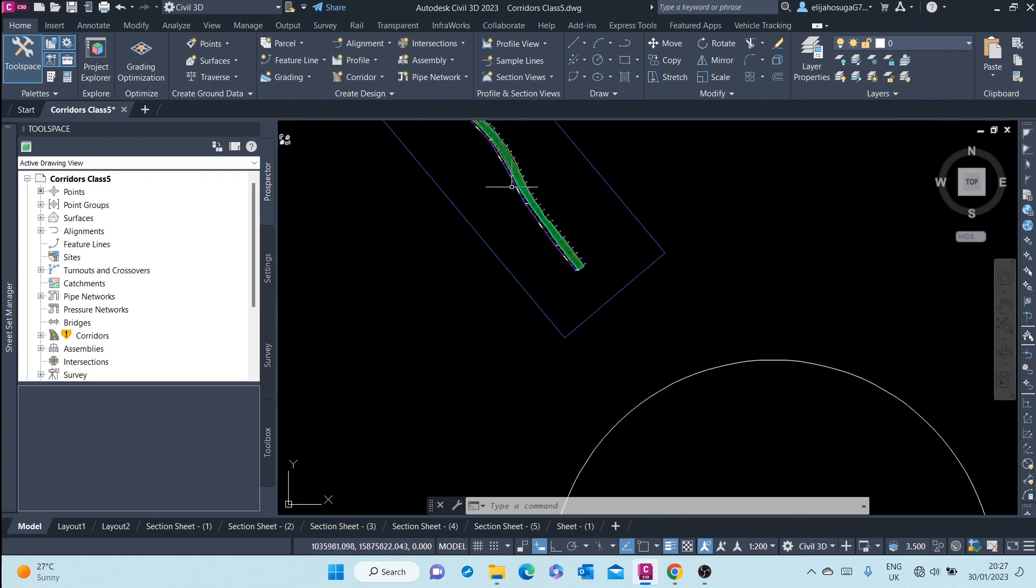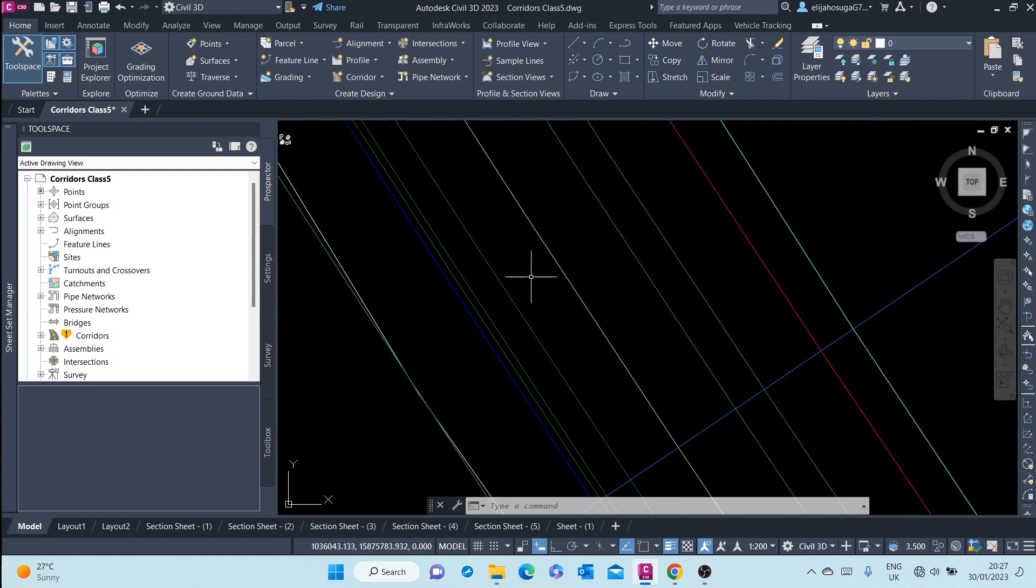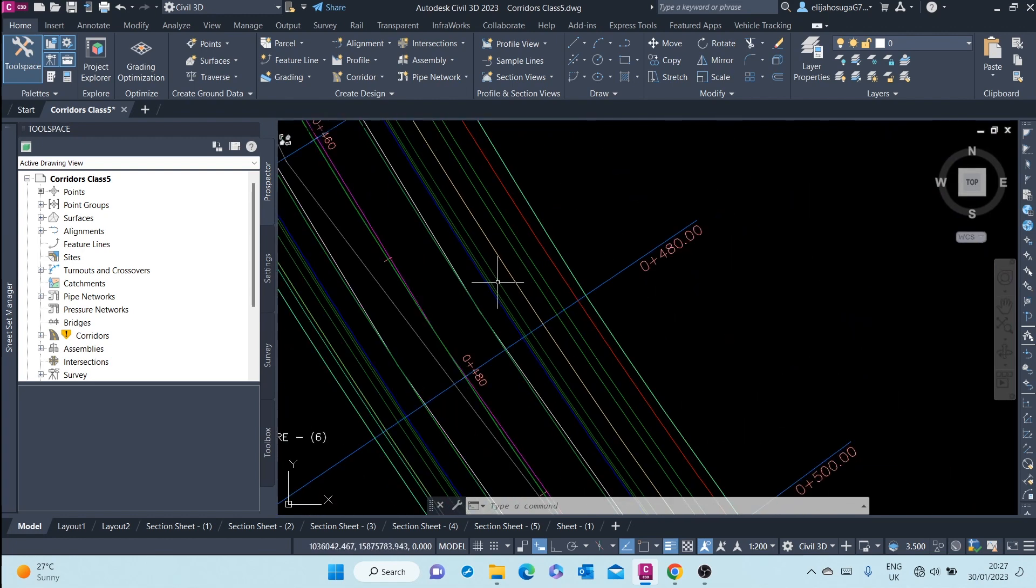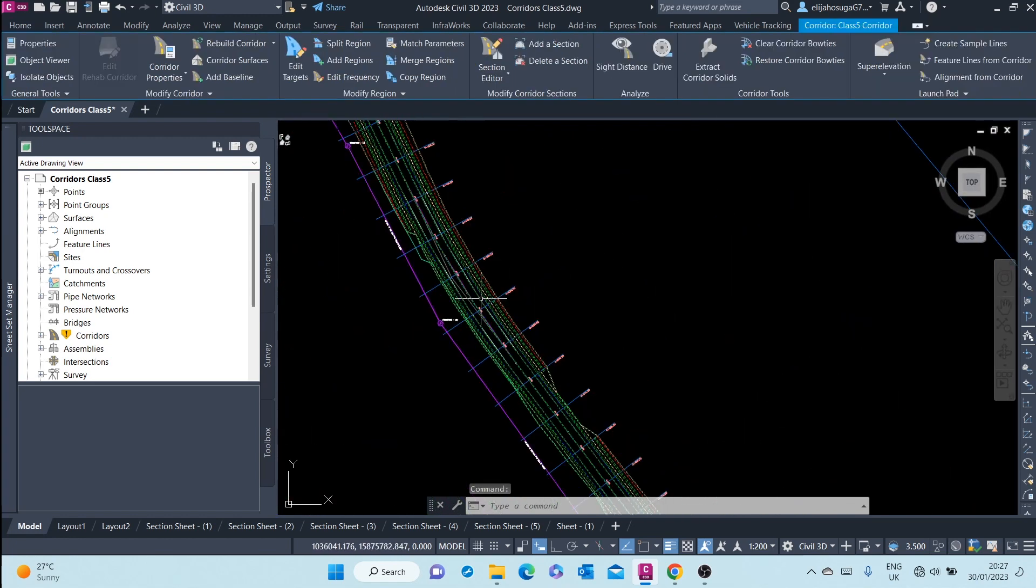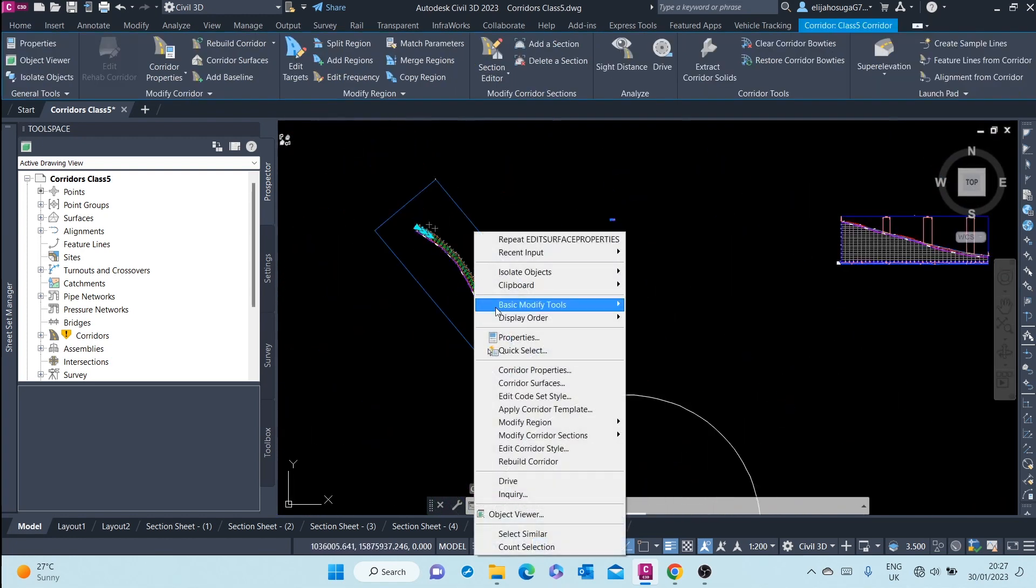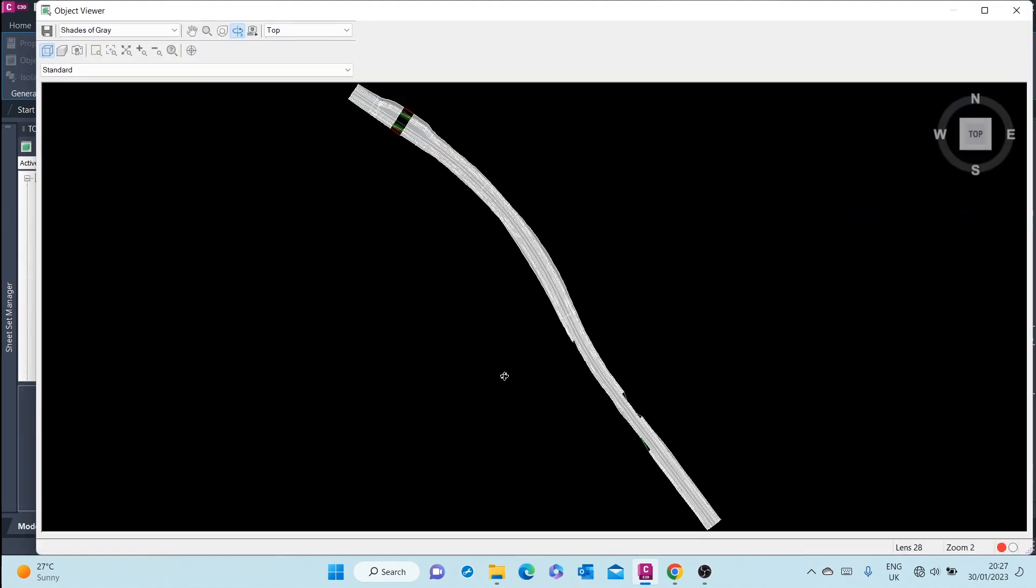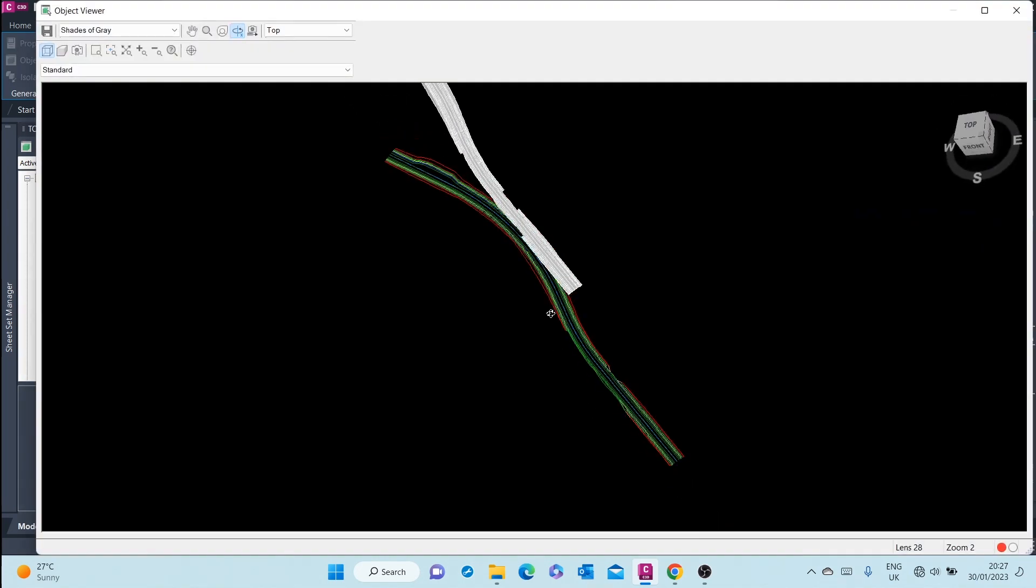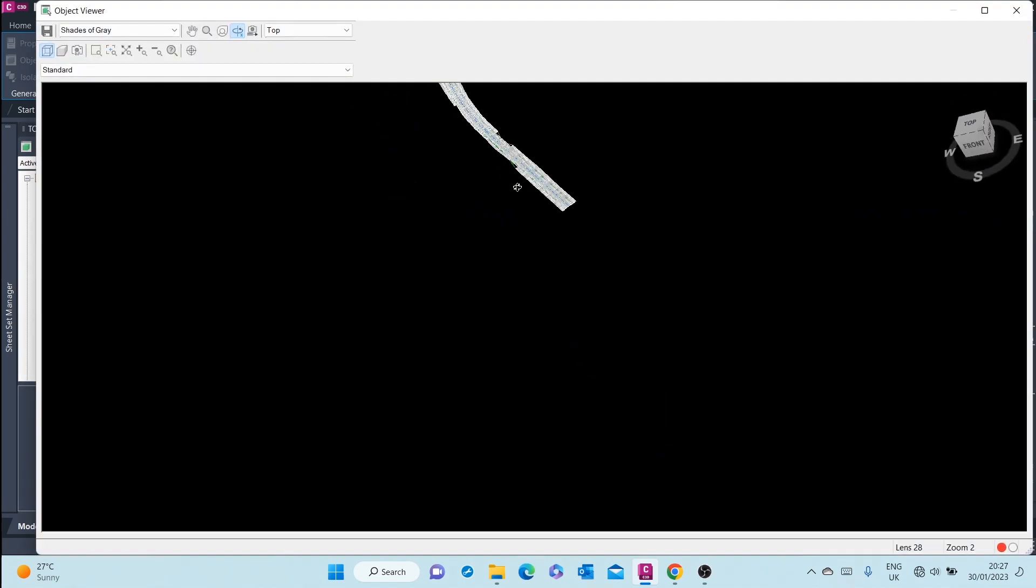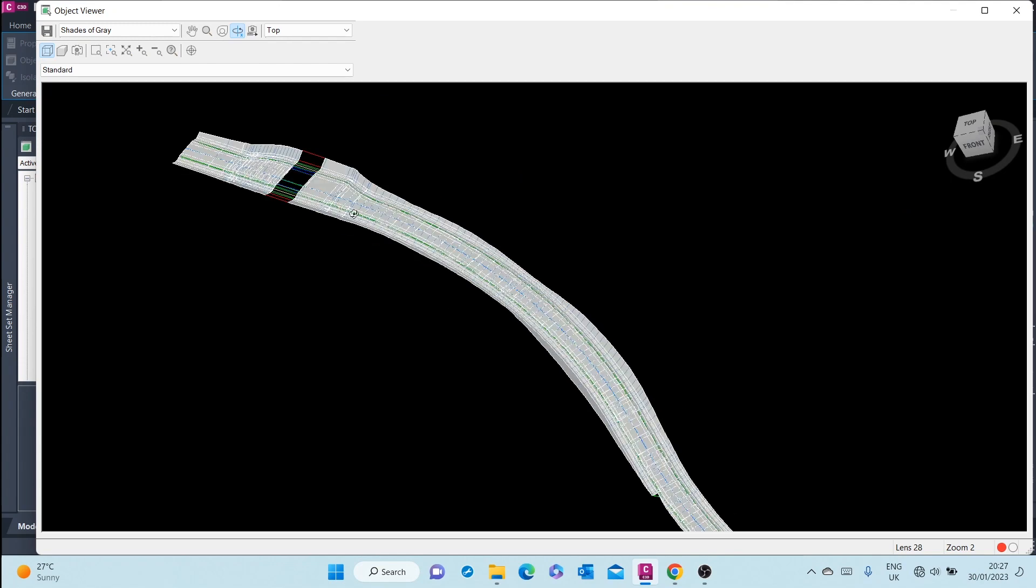For example, in this drawing, there is this corridor. You can click on it, right-click, and go to Object Viewer. That's the corridor.